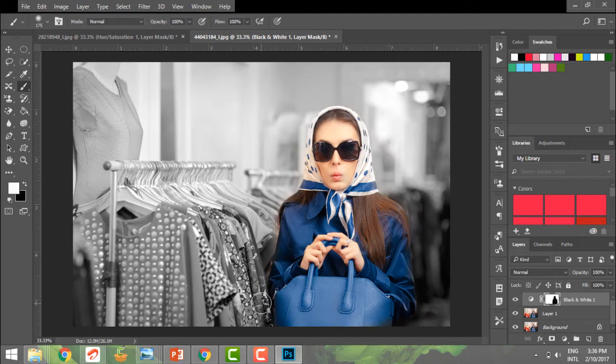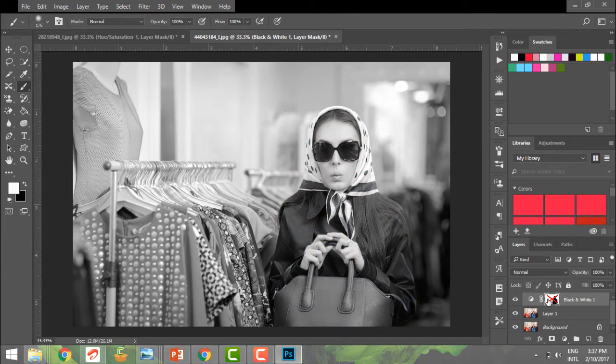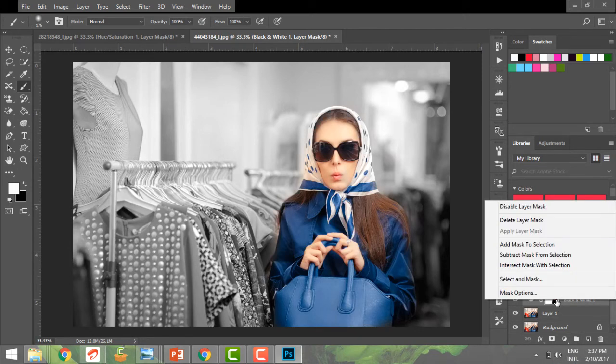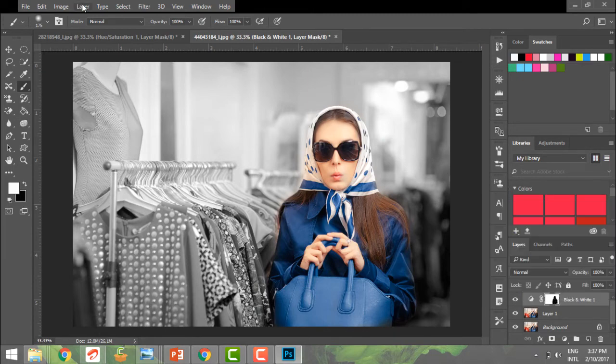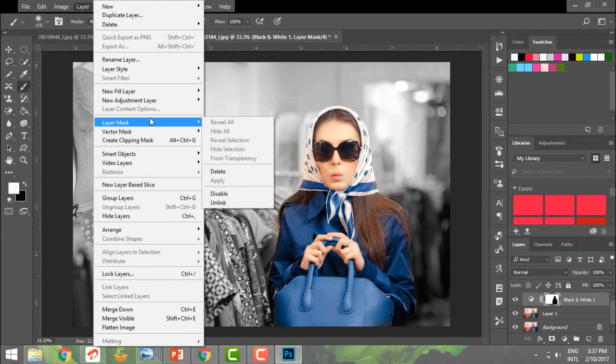Now if I wish to disable what I've done for a while, I can shift-click here and it will get disabled, and I can decide whether I want it or not. I can also right-click and choose disable. And I can go to Layer, Layer Mask, and disable or enable it. That's super easy.